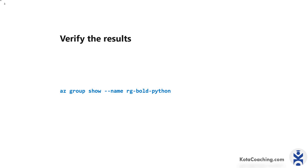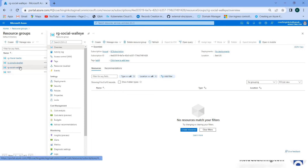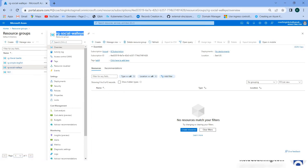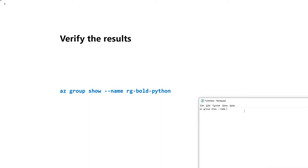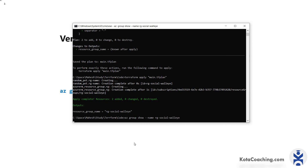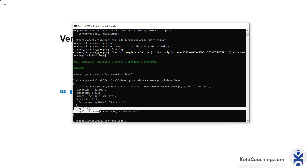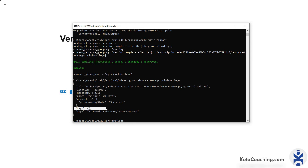If you want to verify the results, you can use the command 'az group show --name' and give the resource name. This is the group name we created. Let me copy this name and put it in the command to verify. Running this command will show the details of the resource you created — name, ID, location, properties. We can also add more attributes to the configuration file.